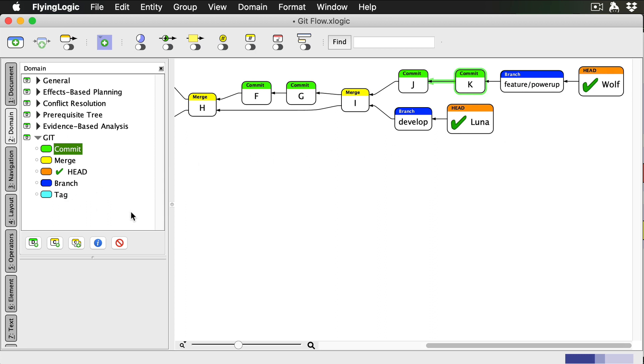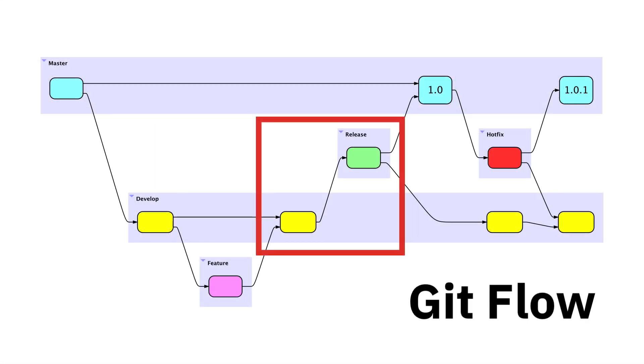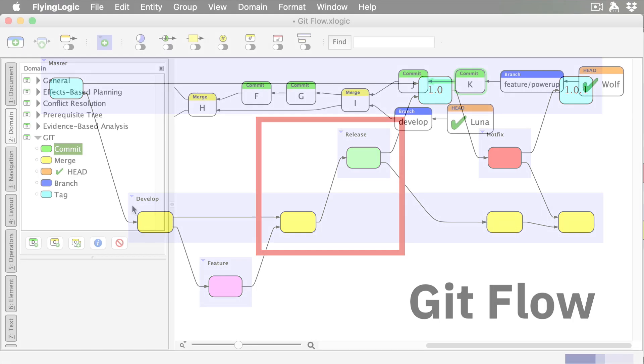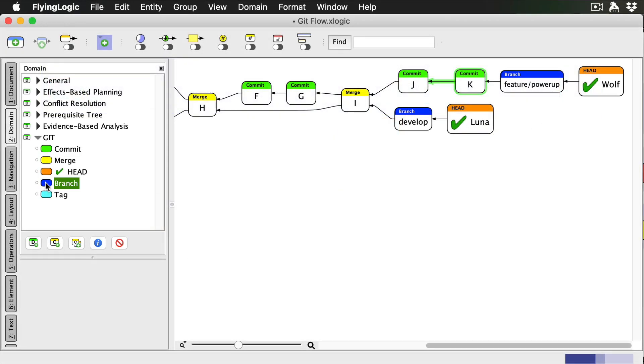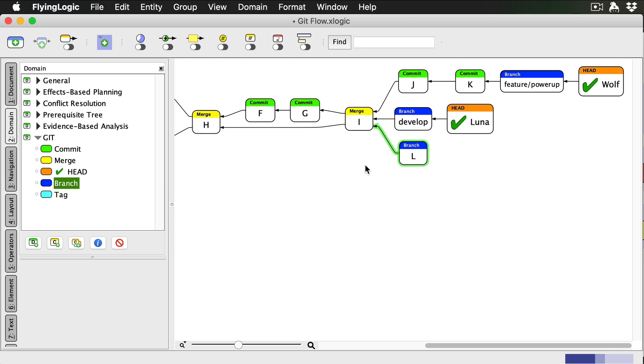But let's say that, as often happens in real life, we decide that my powerup feature isn't going to make it into the first release. This is when we do a feature freeze by starting a new release branch. Release branches always start at the position of the develop branch. We'll call this branch release slash 1.0. Luna will be our release manager, so she creates the new branch and checks it out.